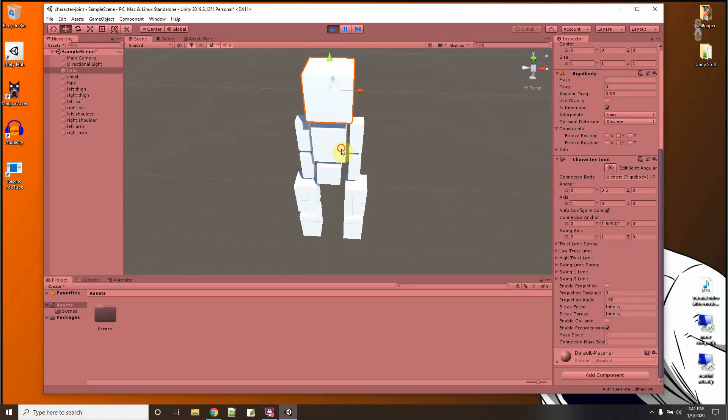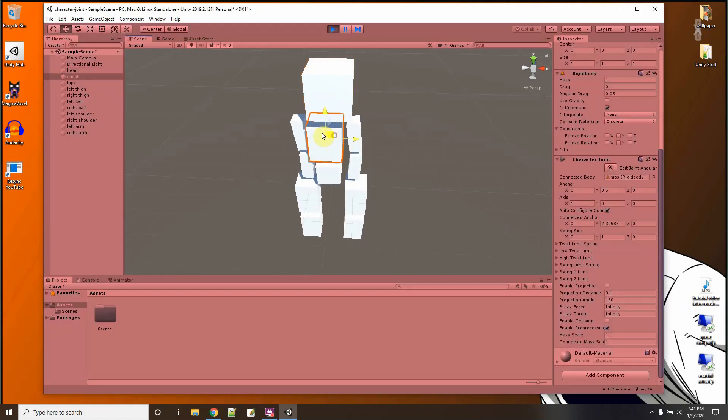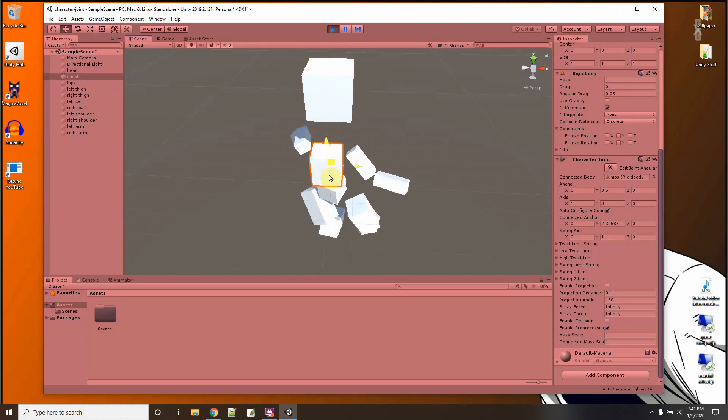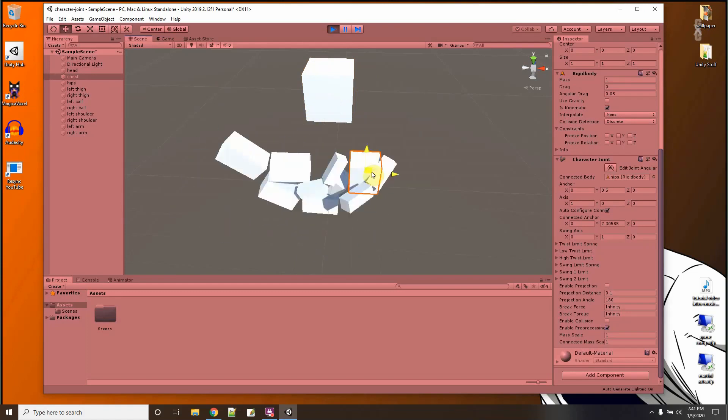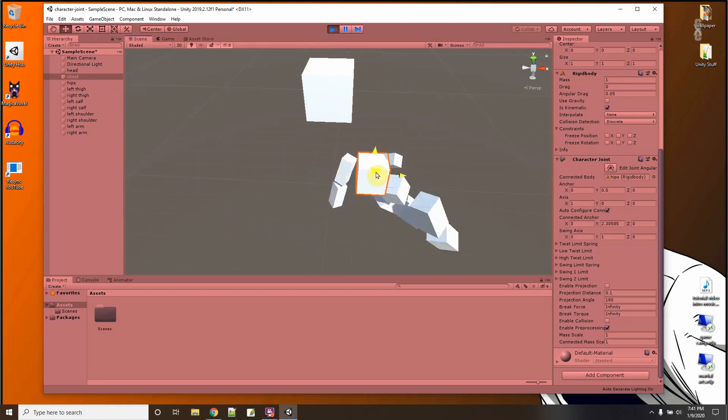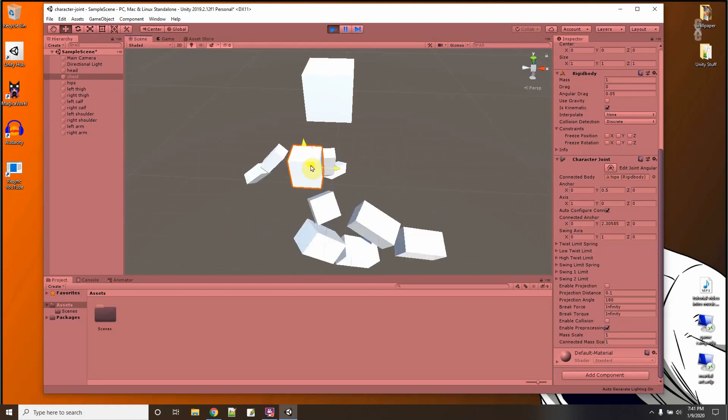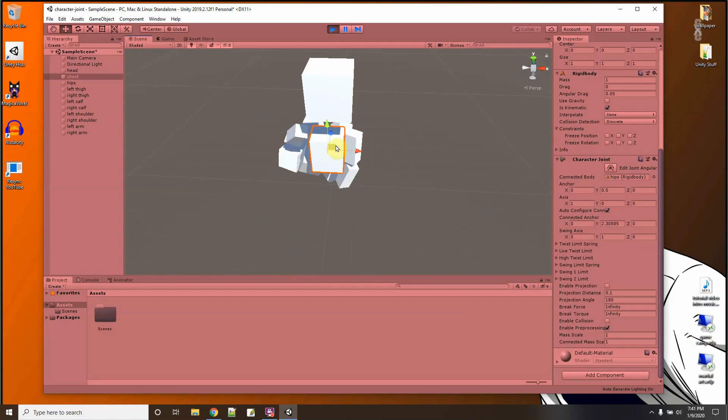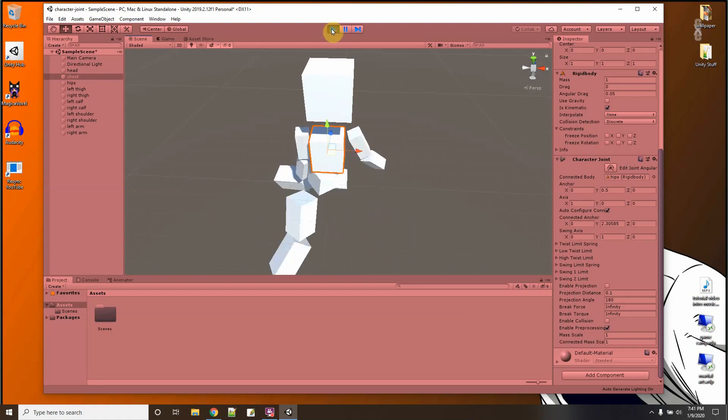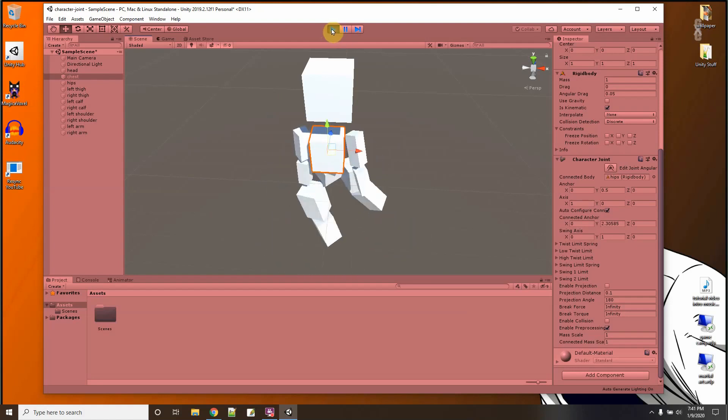If I move the chest, which is the root with all my connections, there you go - kind of moves like arms and legs swinging around. Interesting, isn't it? So that's the character joint.